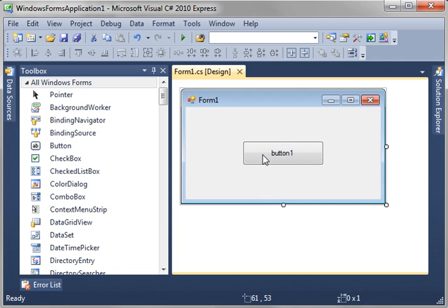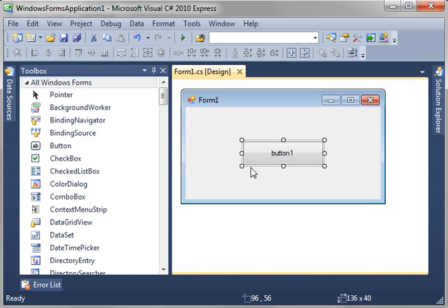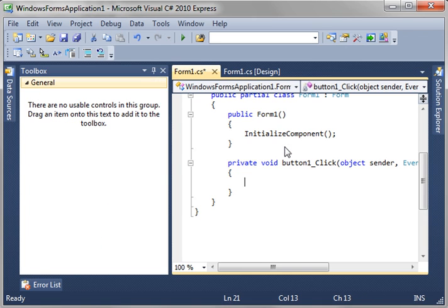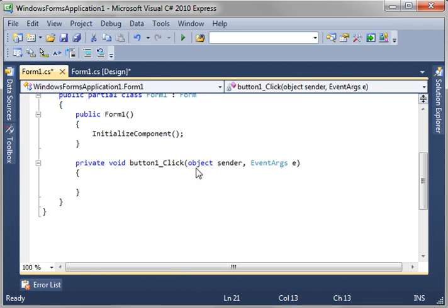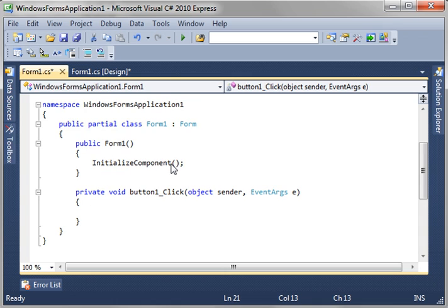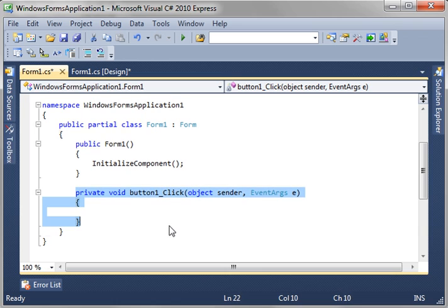All right, so, select your button. You can tell it's selected because you've got these little handles around it. And just double-click it. And notice how it dumps you directly into the code view. Let's expand that. So, we're in button one click. This is an event. Windows form programming is event-driven, meaning this is called when the button is clicked. That's an event handler.